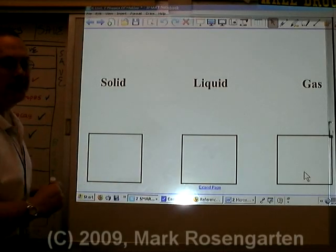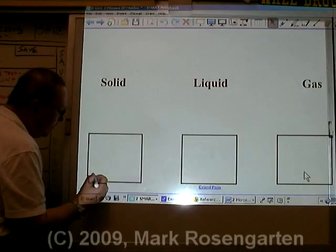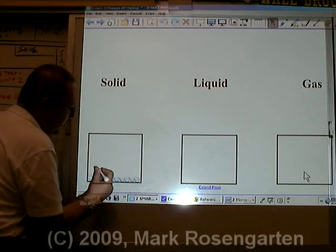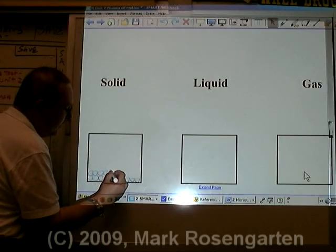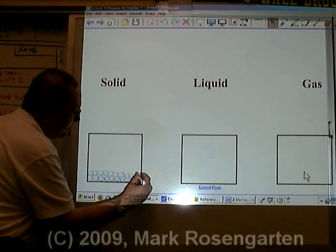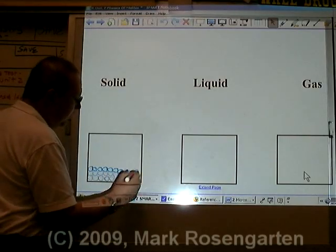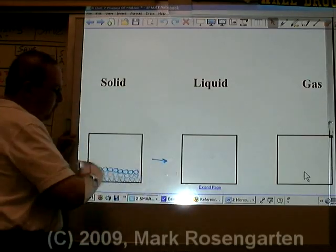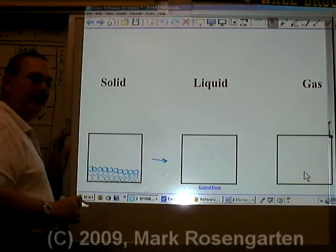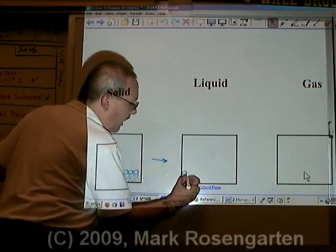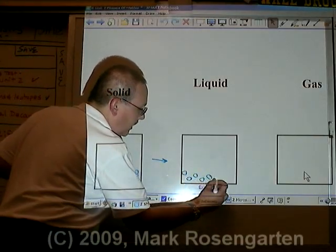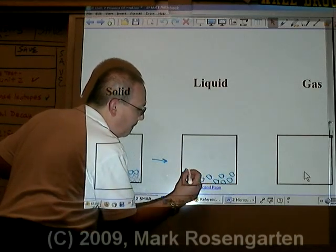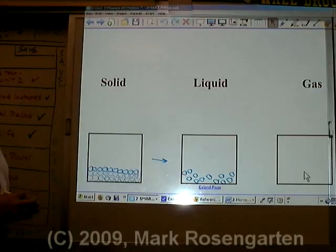Here's a simple phase change schematic. In the solid phase, the molecules are packed as close together as they're ever going to be in a nice solid crystal lattice. When you add heat, you're going to make those molecules vibrate faster and faster until they break free of their attractive forces and form a liquid. Now they're still attracted to each other, but they're not packed as close as they are in the solid phase.